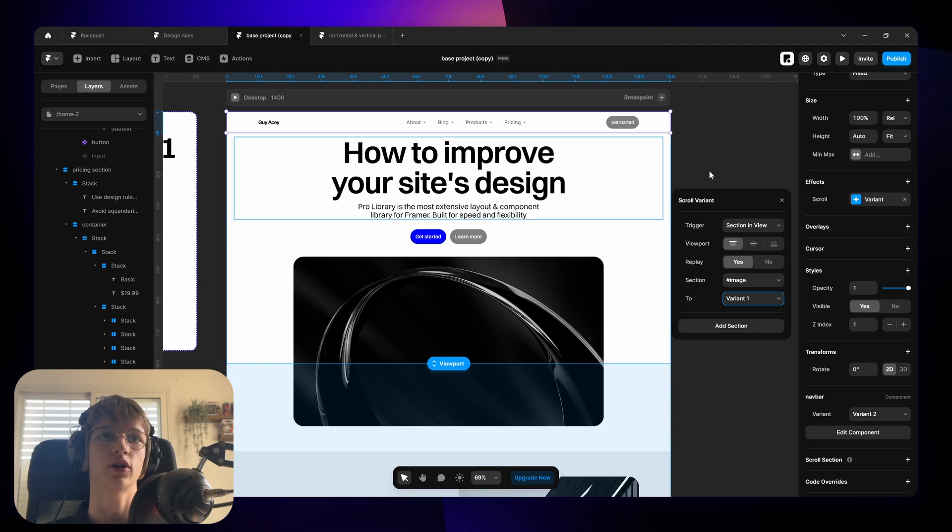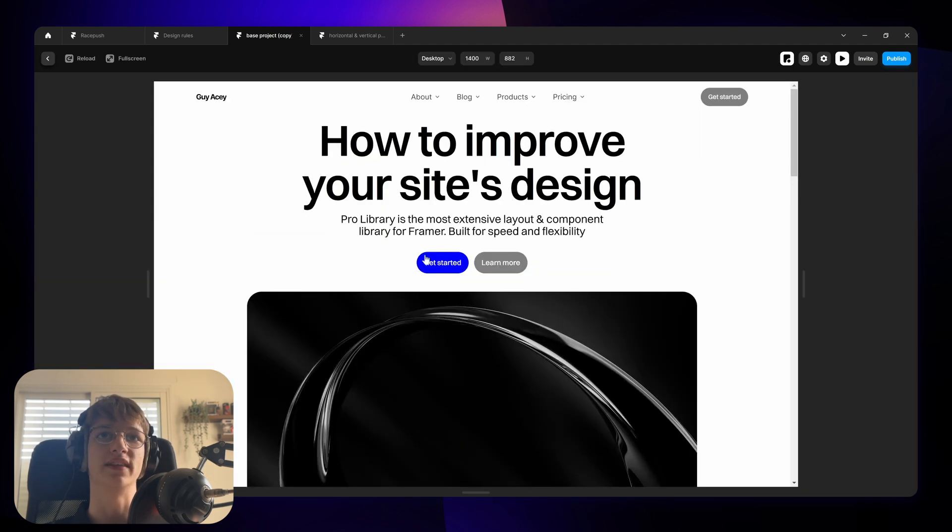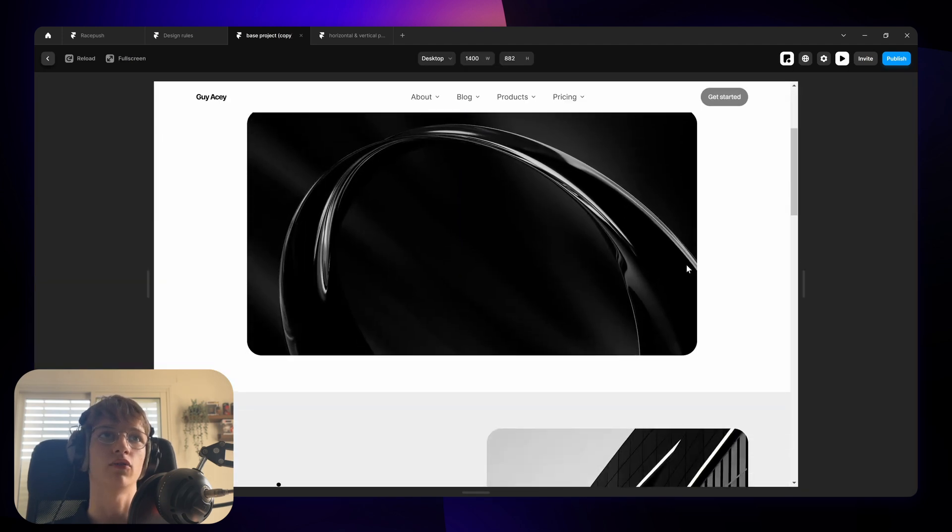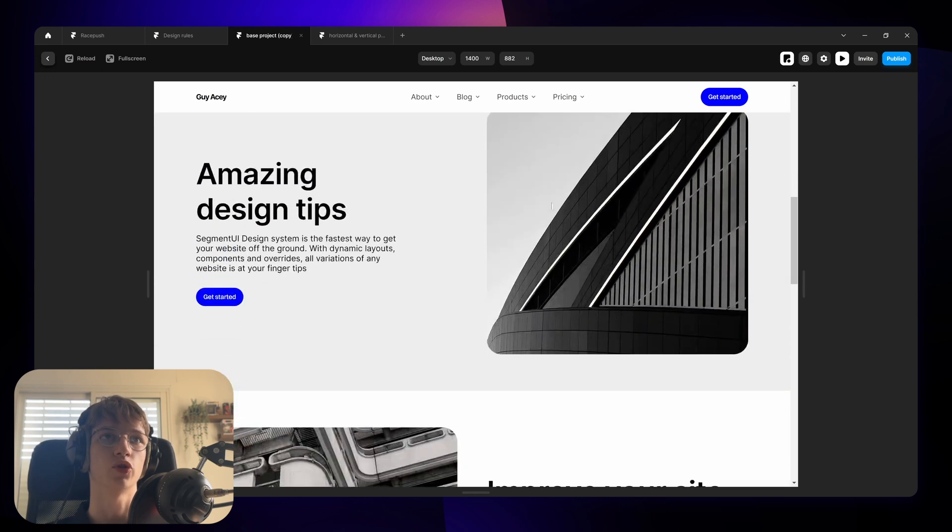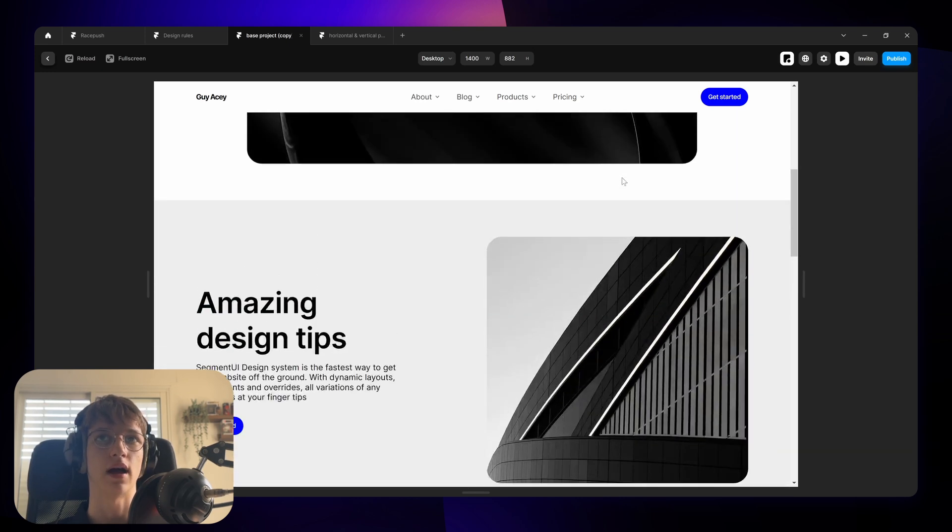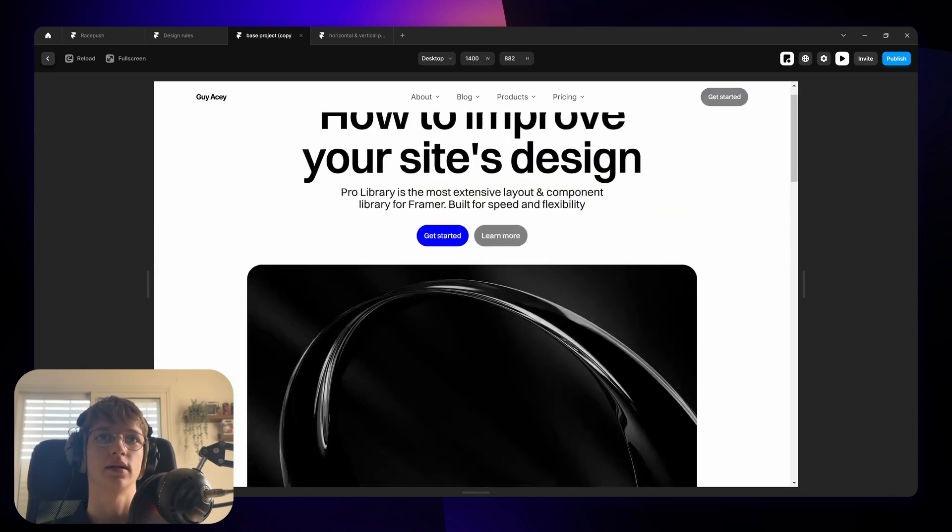And I'm going to switch it to the first variant. So now once we start scrolling when this button goes out of view the navbar switches the button color to blue. And now this becomes the most prominent button at any given time.